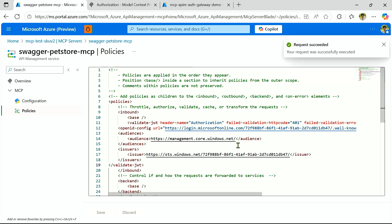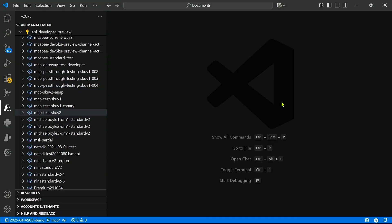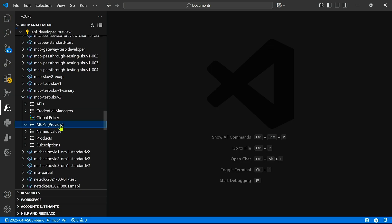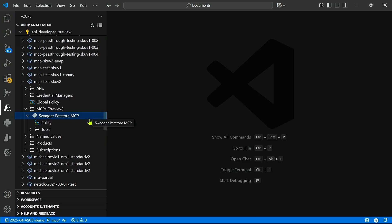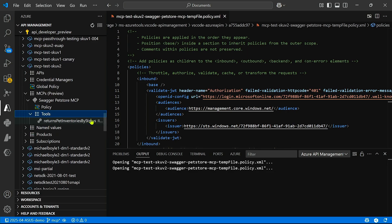Great, and now let's go to VS Code. So here in VS Code, within our Azure API Management VS Code Extension, we now support an MCP server view. So you can expand this MCPs tab, and we can see now the Swagger pet store MCP server that I just built. And within this view, I can also see the policy that I just defined directly in the VS Code editor, and I can also see all of the tools that I've added. So in this case, just getting the pet inventory.